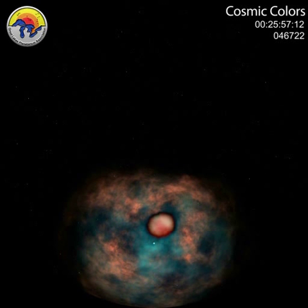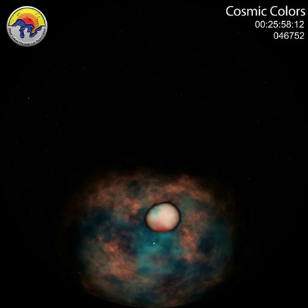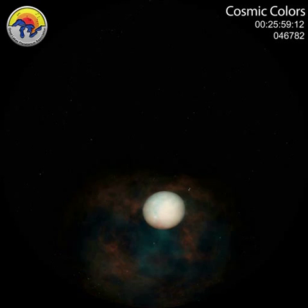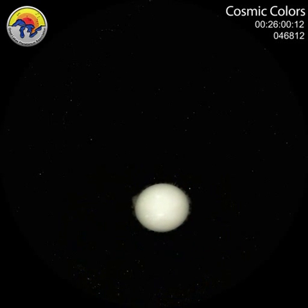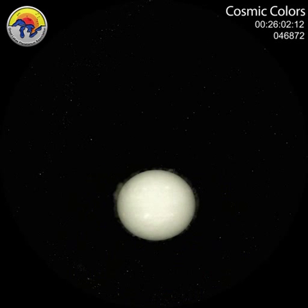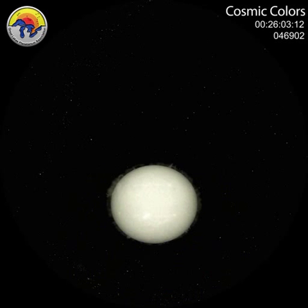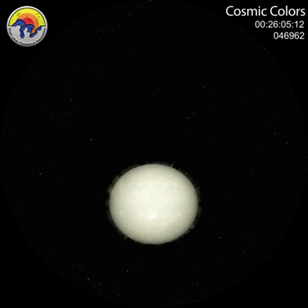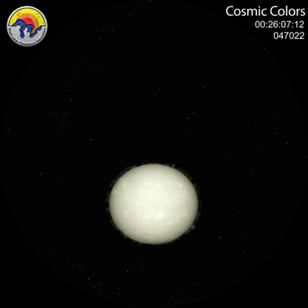To understand the electromagnetic spectrum even better, let's look at our Sun. The Sun radiates photons in many colors, but when you add them all up, you get white.